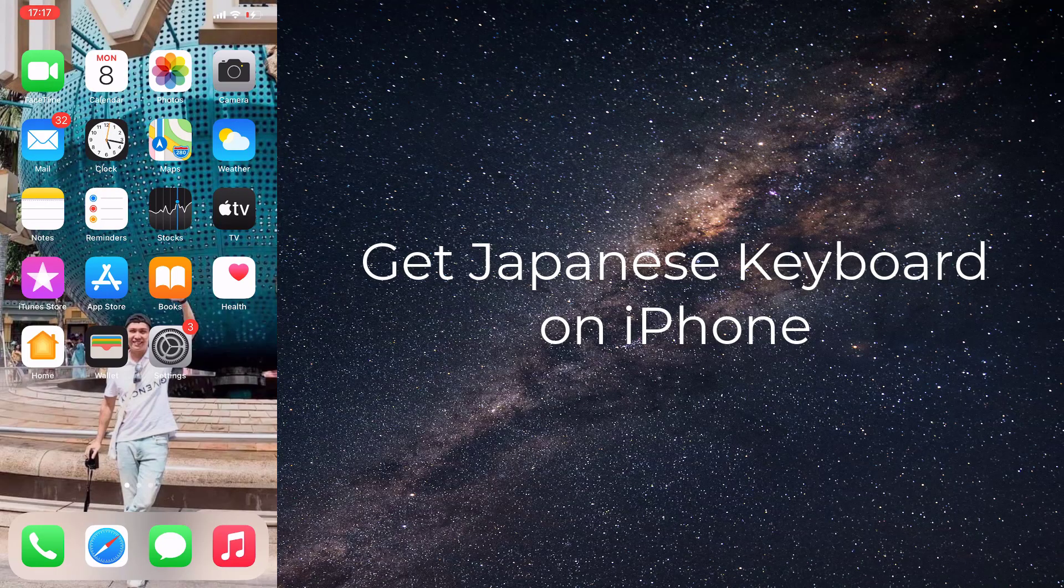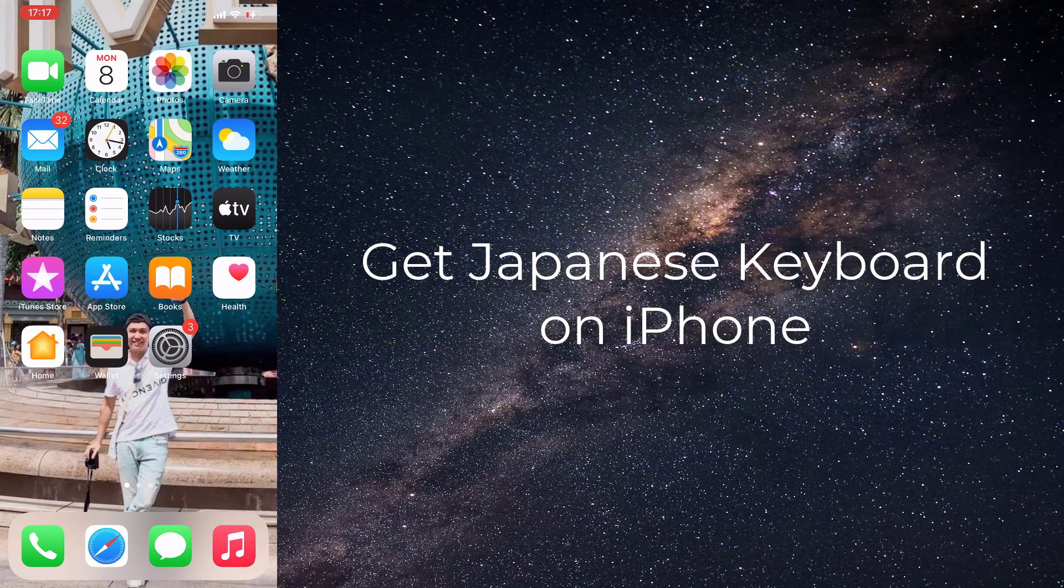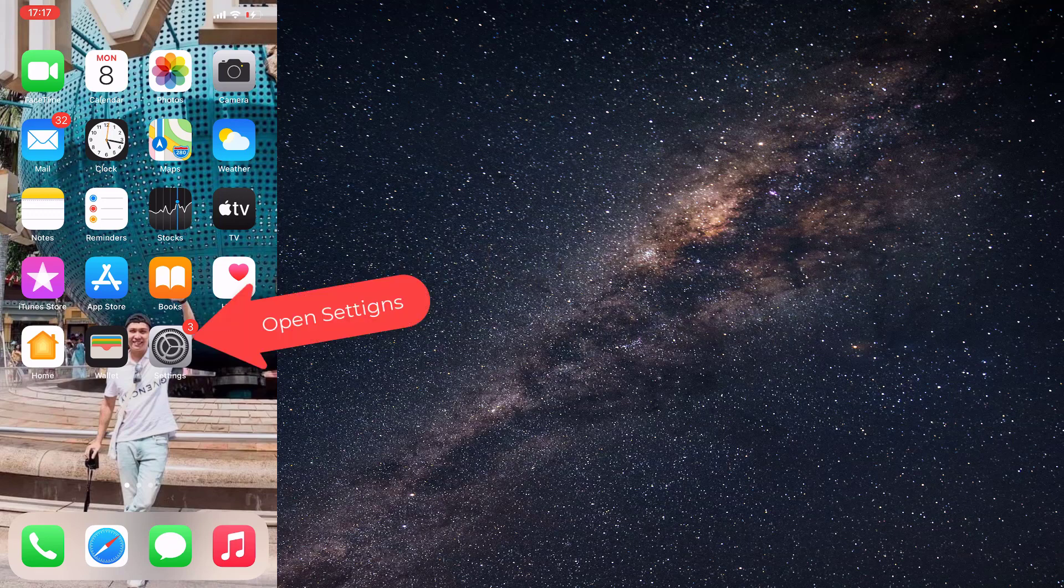Hi guys, this video will show you how to use a Japanese keyboard on iPhone. Let's begin.